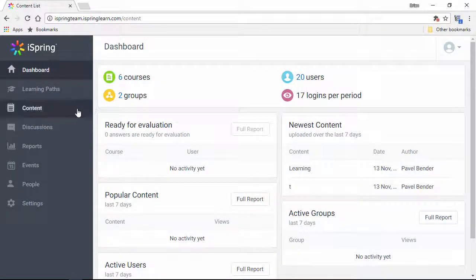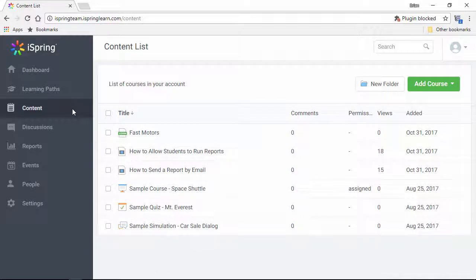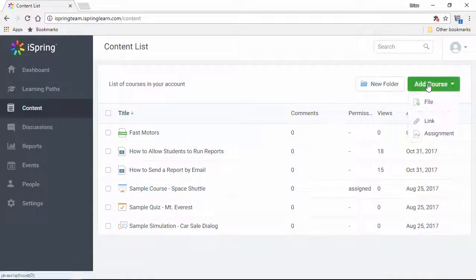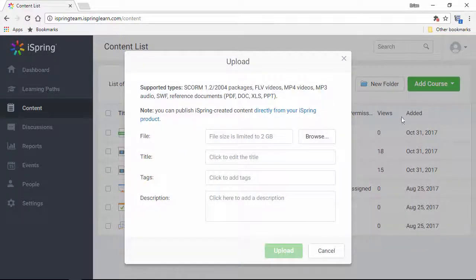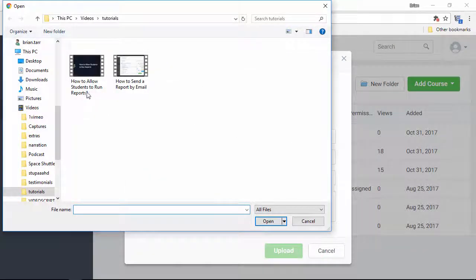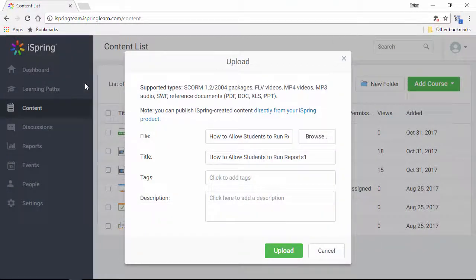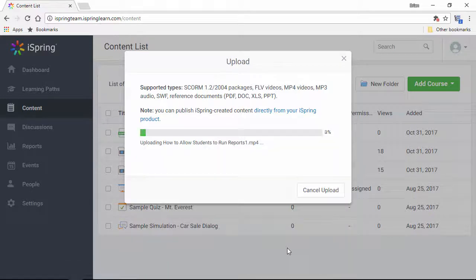First, we'll hop over here to the Contents section and upload a video file. I'll just go to the Add Course dropdown and select File. Now I'll browse for my video file, and that's it!